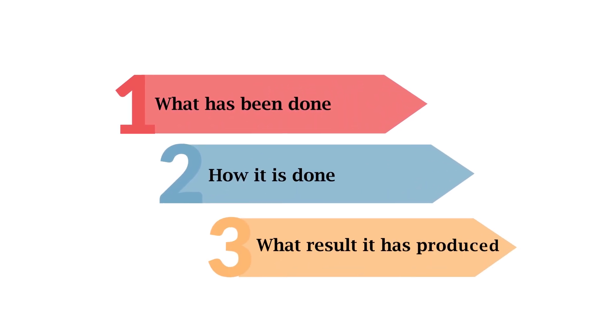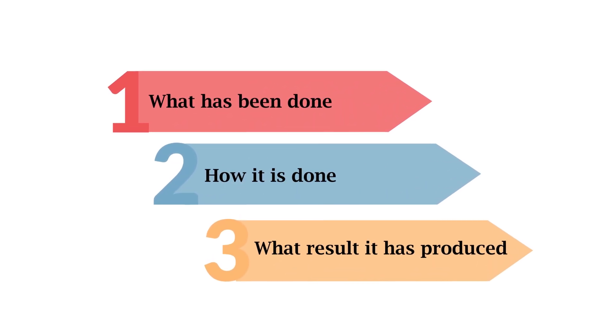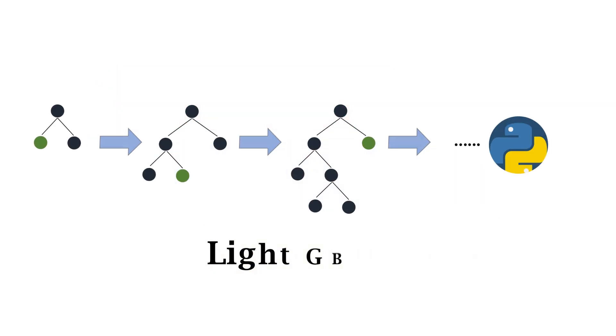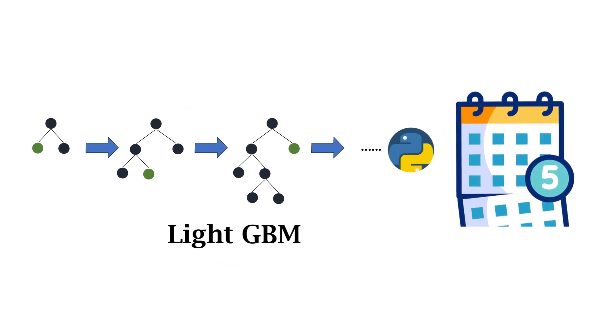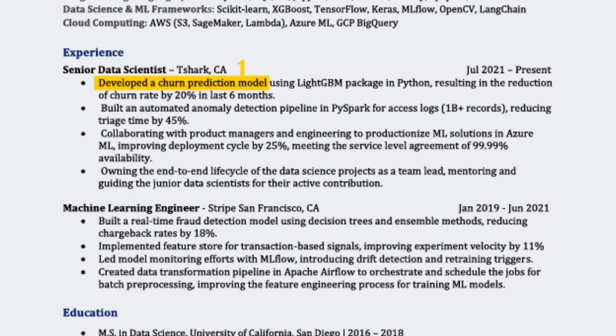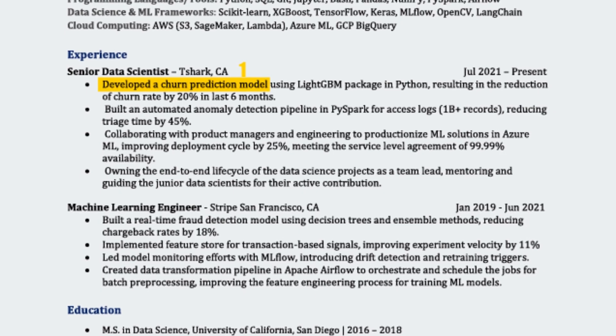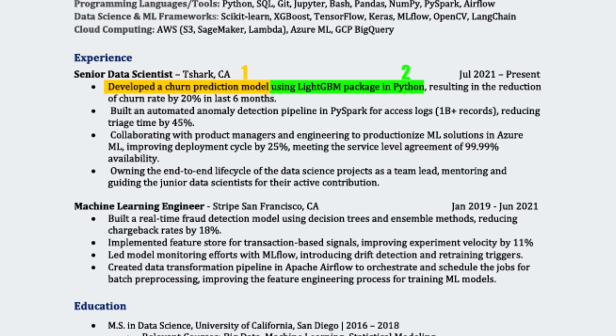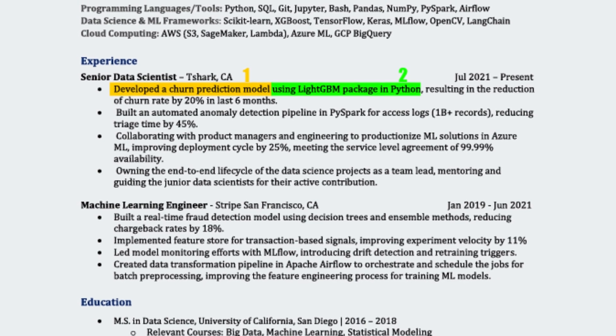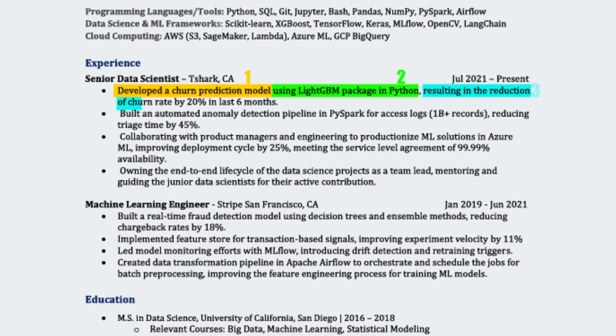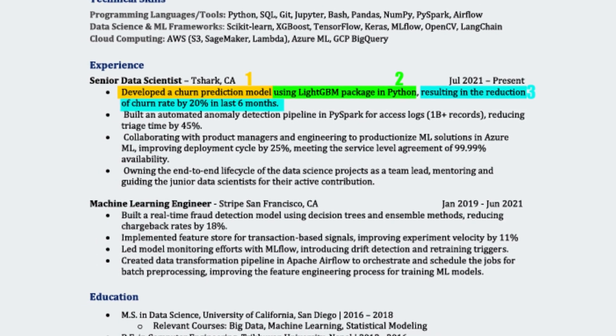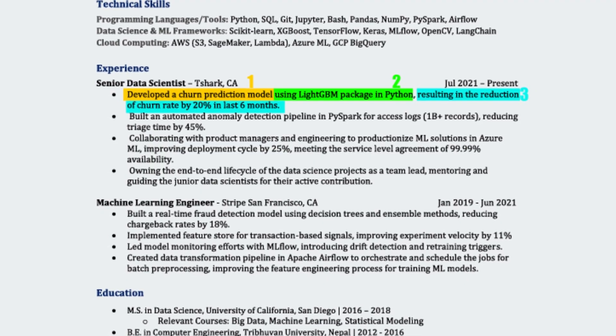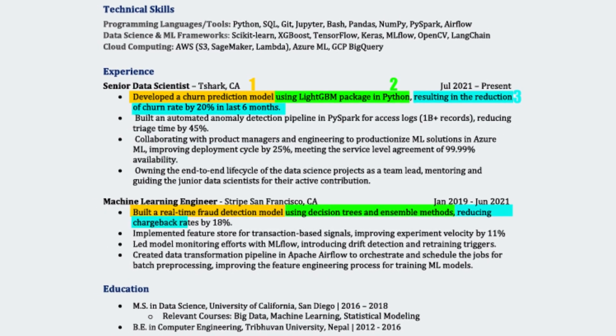For example: developed a churn prediction model using LightGBM package in Python, resulting in reducing the churn rate by 20% in six months. Make sure your bullet points cover all those three sections in the same consistent manner.